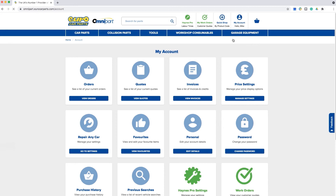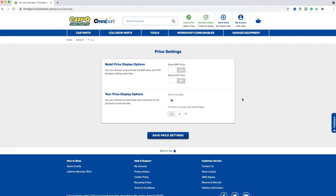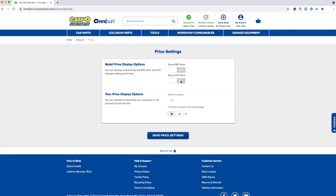Once you're on the my account screen, simply click on price settings, then manage settings. Under your price display options, you'll be able to add your price uplift when presenting the quote to the customer. In this example, we have entered 10 percent. Make sure that you have selected this option — a black dot will appear on the left confirming it is selected. You will also have the option to turn on or off the RRP and LKQ Euro Car Parts price. Once you're happy, click on save price settings.